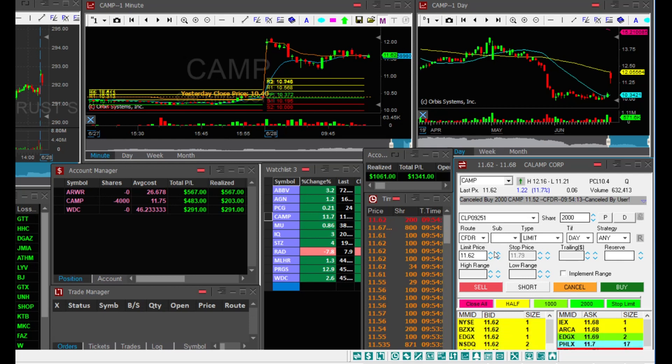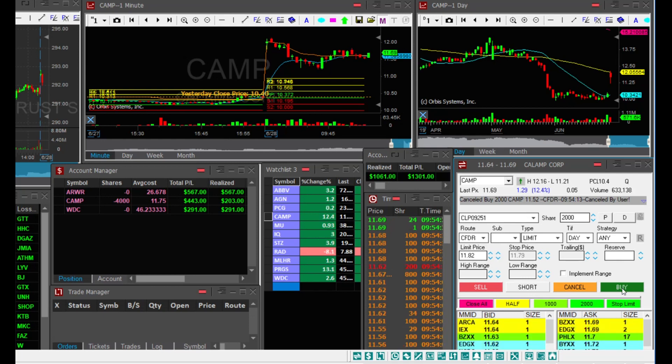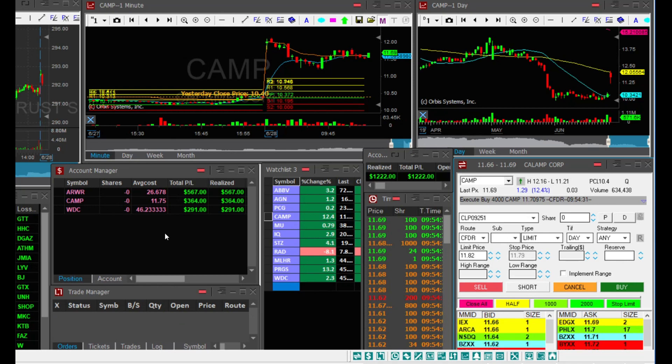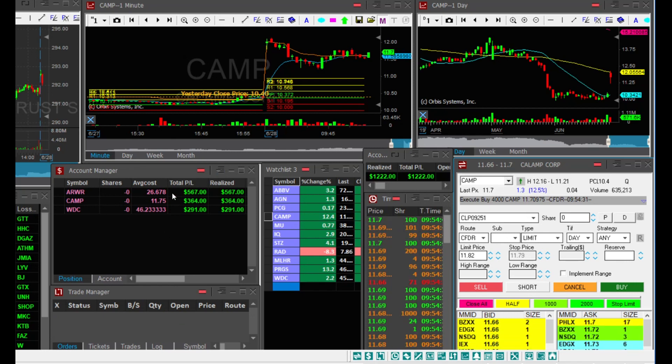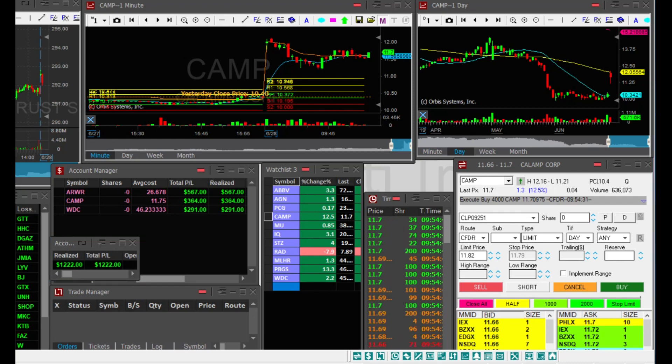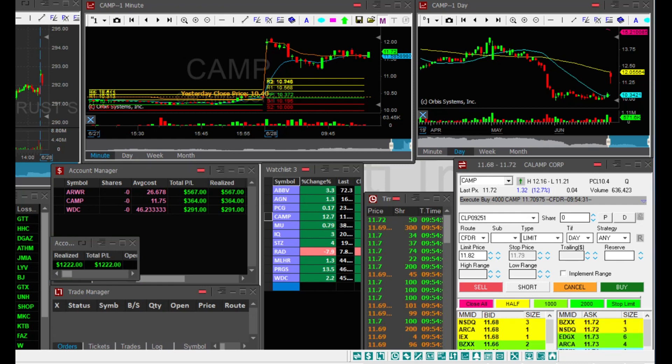But now it's bouncing. I'm not risking to turn my day red, so I covered everything at 1170. $364 on CAMP.